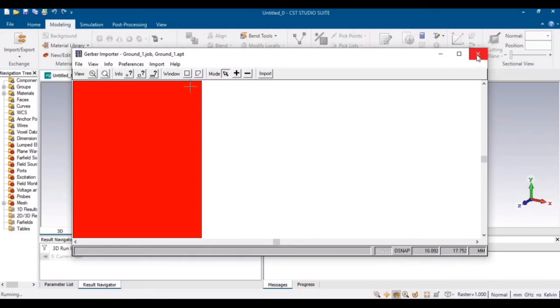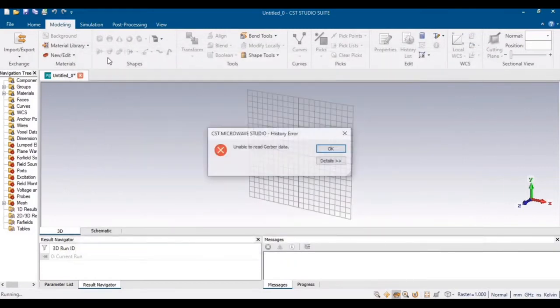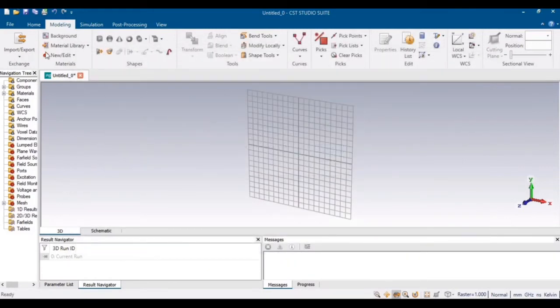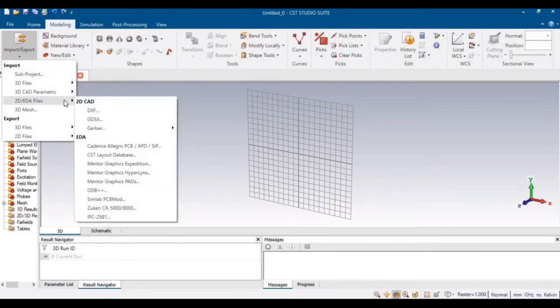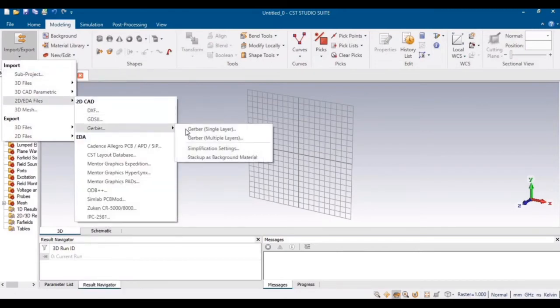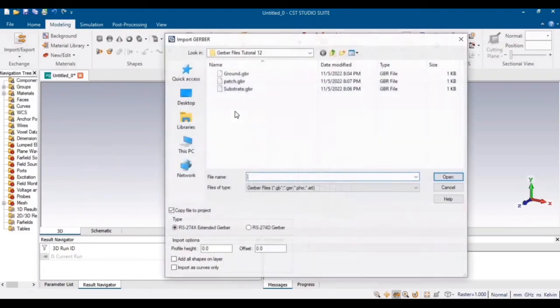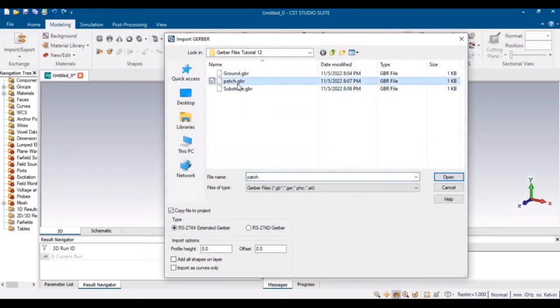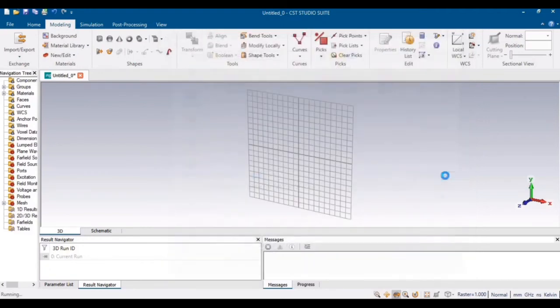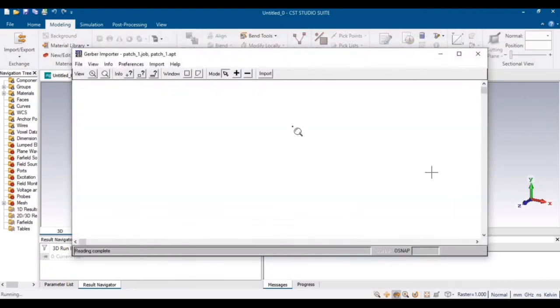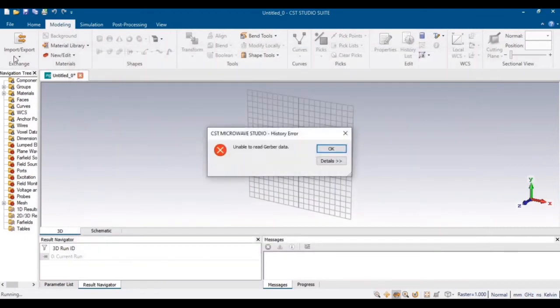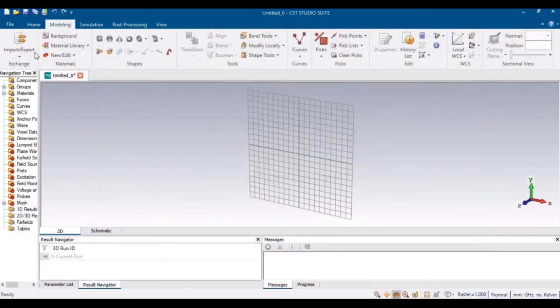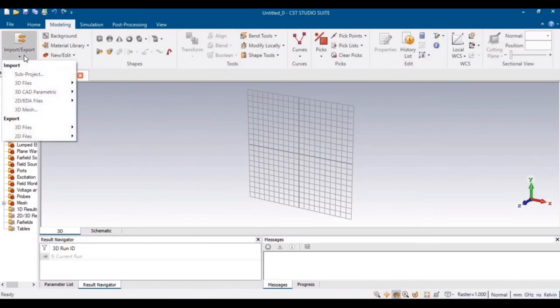Similarly, I can view the Gerber files of patch as well as substrate by repeating the same procedure. Just click on substrate and you can easily view the Gerber file of the substrate as well.